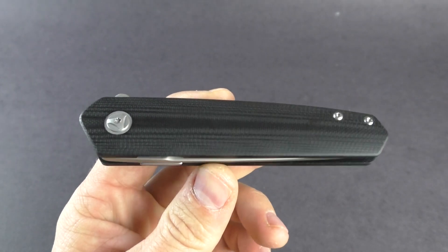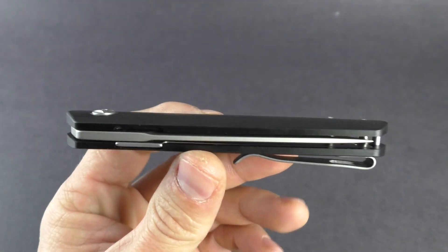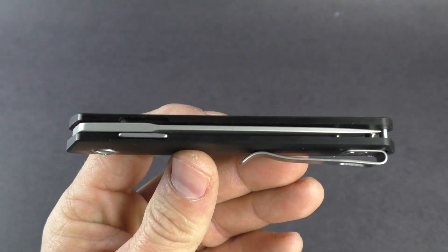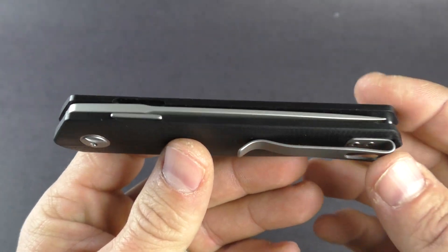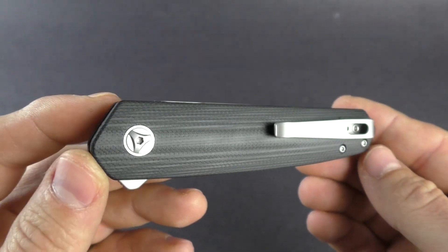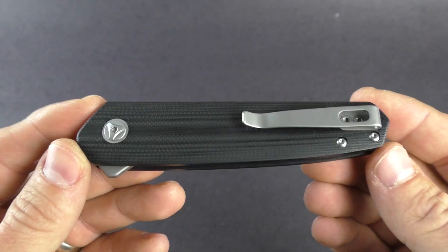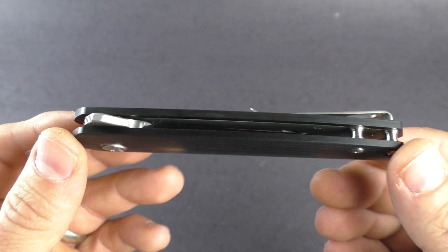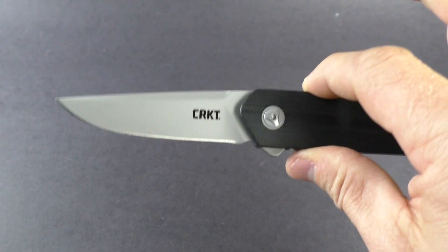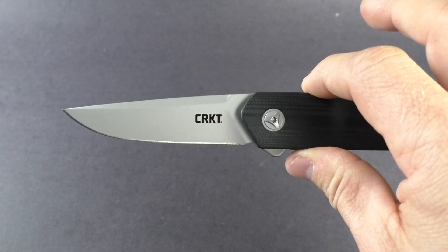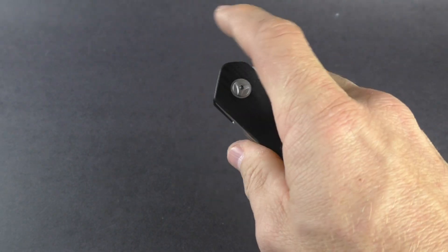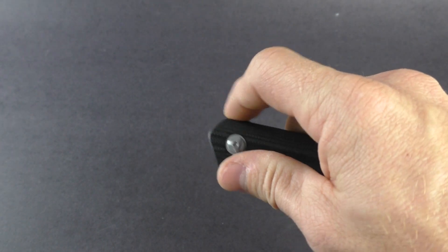What's up guys, this is knivesplus.com, welcome to another walk around. We're glad you're here with us today taking some time out of your day to check out our videos. We're going to be looking at the new CRKT Quattro, this is new for 2018.